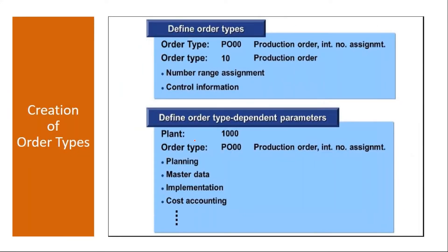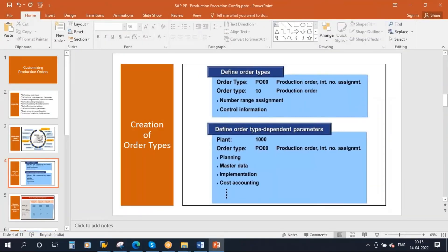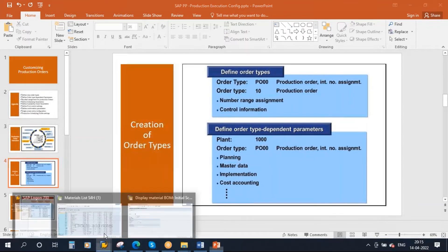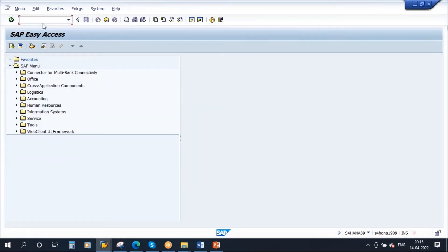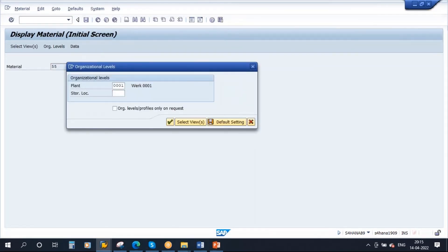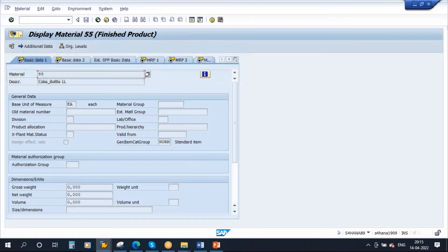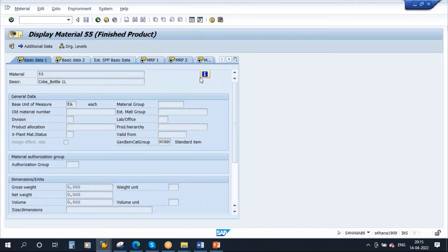So basically if you recollect whenever we create an order we use an order type. Try to recollect our production order classes. Okay, so whenever you create an order, suppose let me go to the system. Let's say I have this product, this is the finished product, I have coke bottle one liter. So to produce this we need to create an order. So when we are creating an order we use the order type.